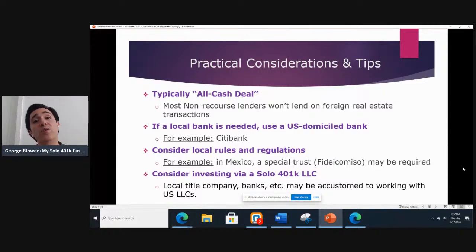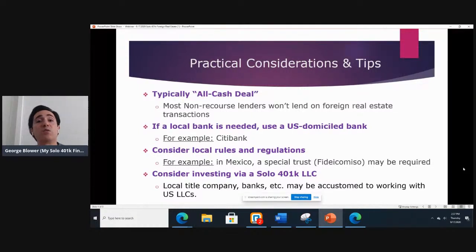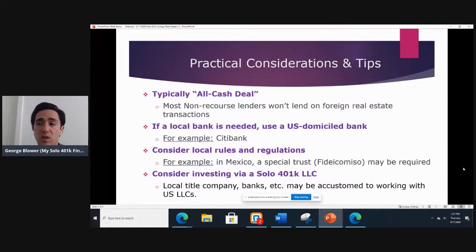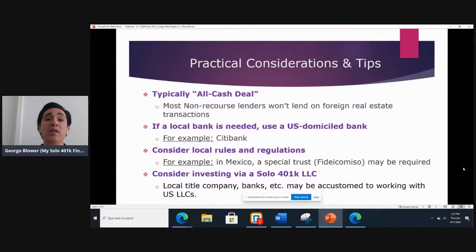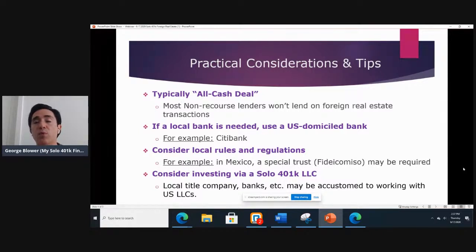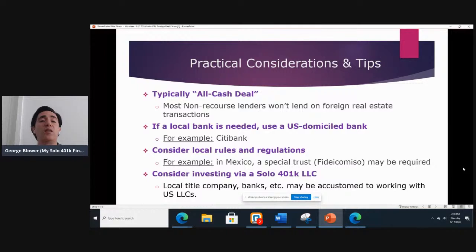The next point is that sometimes a local bank is needed or really wanted. It is acceptable to have your 401k — it needs to be set up in the name of the 401k, or it could be a subsidiary like a solo 401k LLC. It needs to be under that solo 401k umbrella. You can't open up a bank account in your own name and have your 401k funds flow through it. If you do need a bank account in a foreign country, it needs to be a U.S.-domicile bank, like Citibank, set up under the name and tax ID number of the plan.